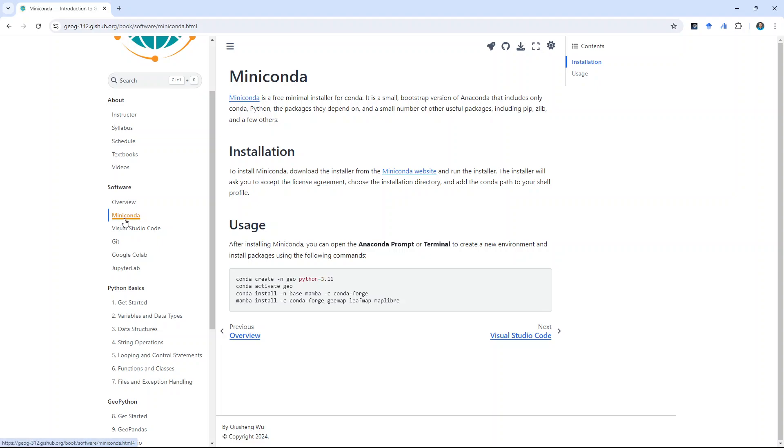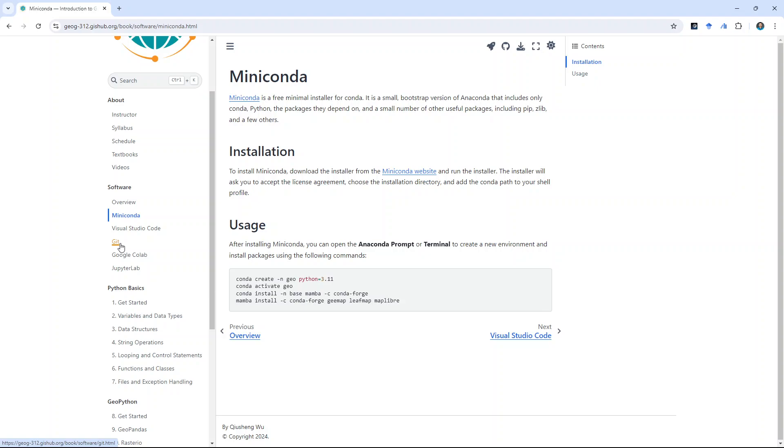We're going to use Miniconda for doing the package management, basically install all the Python packages that you need. The second one is Visual Studio Code, where we use to write Python code. And Git is for you to do version control, and also for you to get the course content from GitHub. We don't have time to cover all these three, how to use it in today's lecture, but I'm going to show you more next time on Thursday.